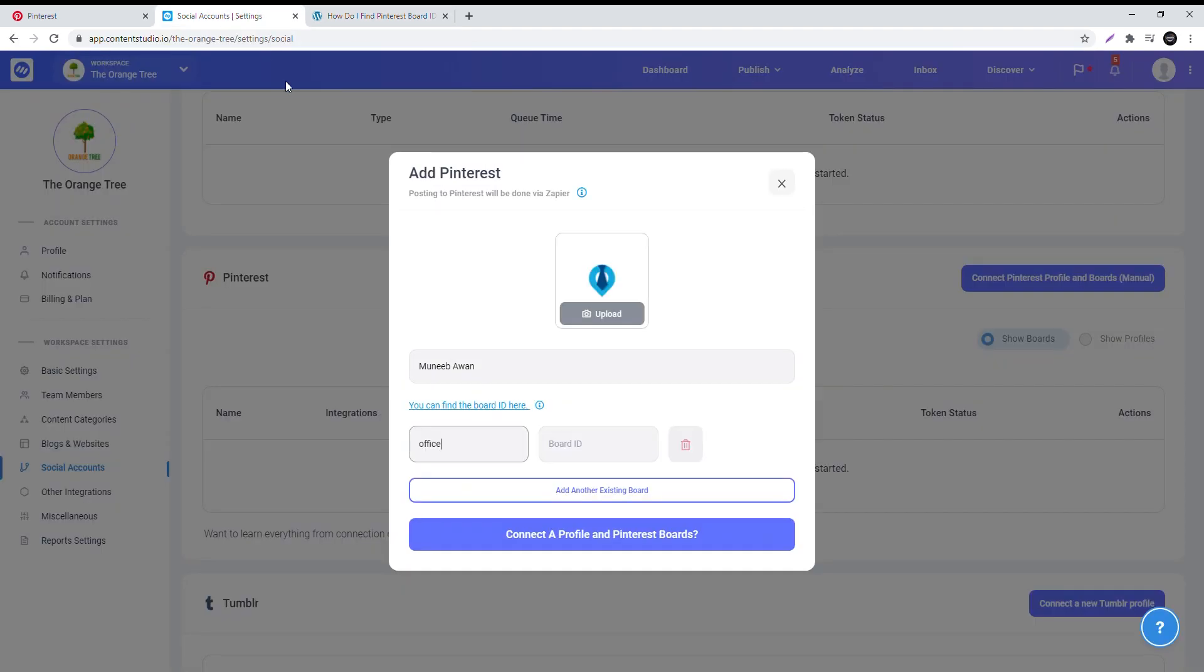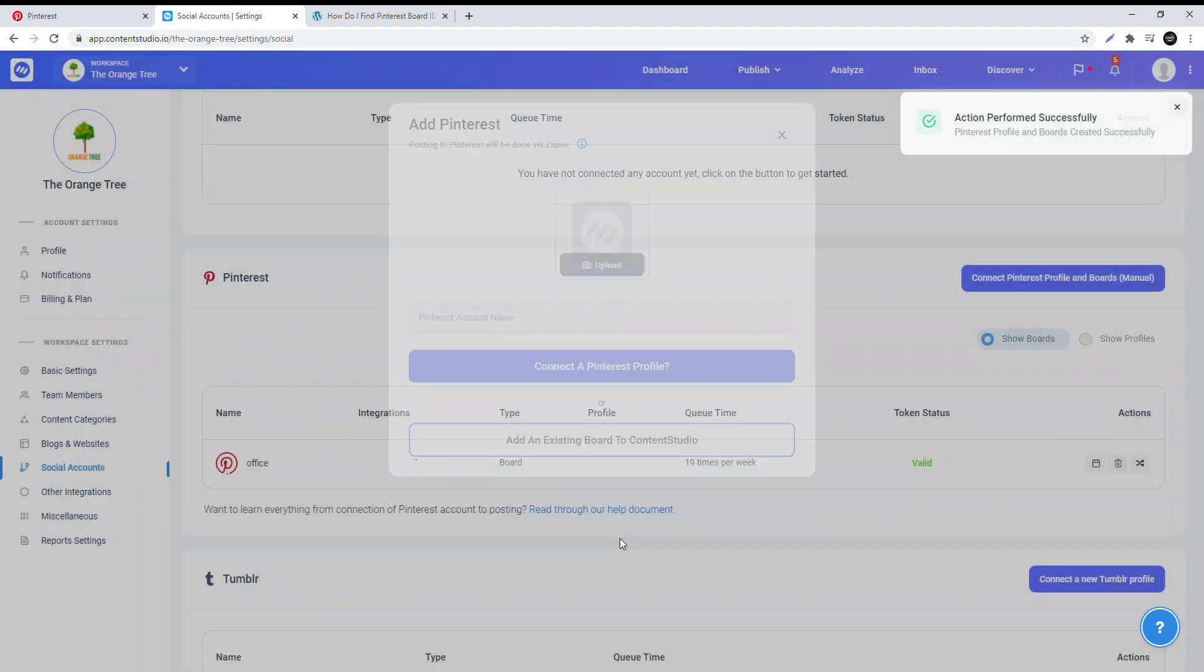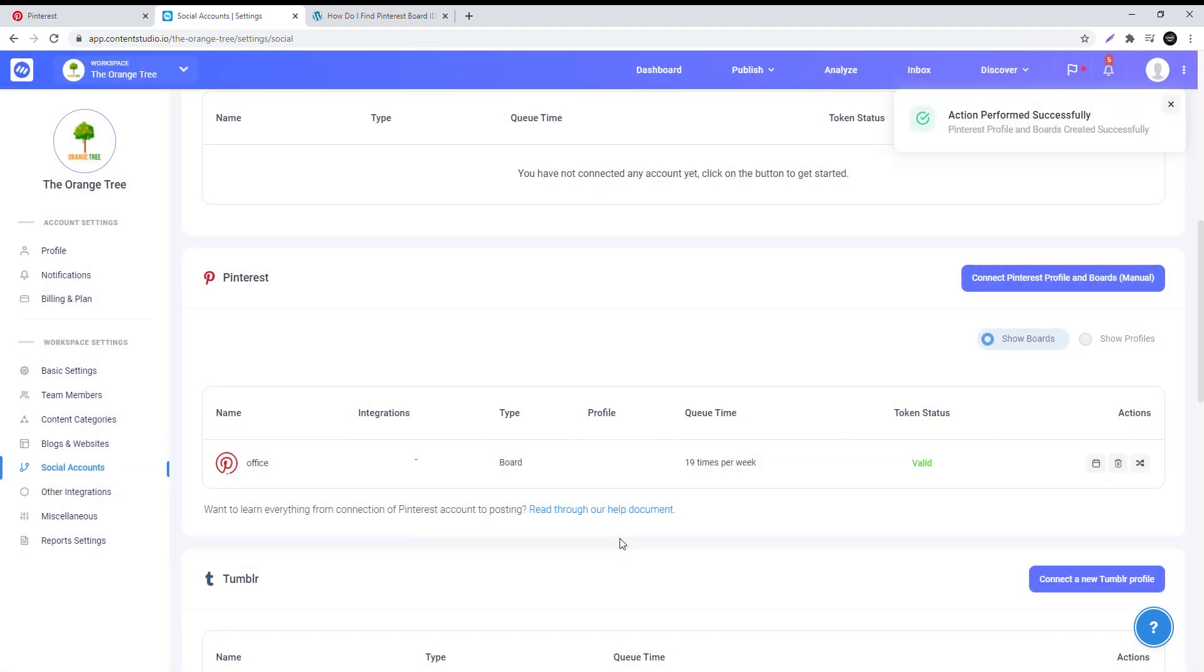Copy the ID number that will be shown on screen and paste it in the board ID slot. Click connect a profile and Pinterest boards. Your Pinterest board should be connected as shown here.